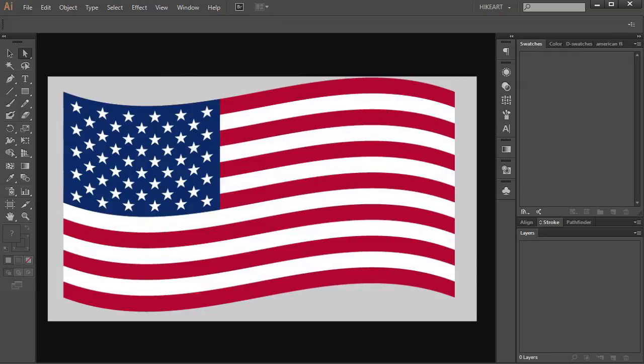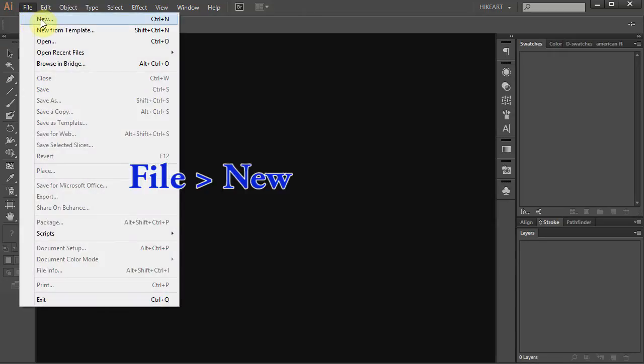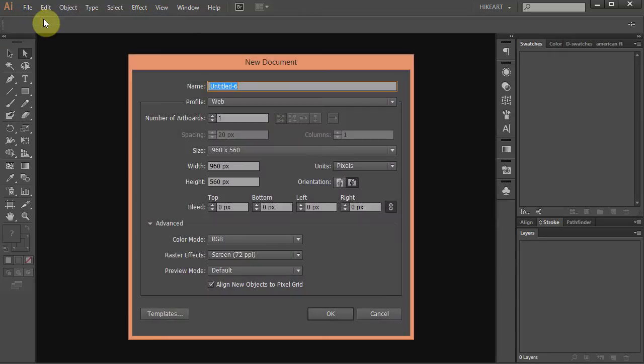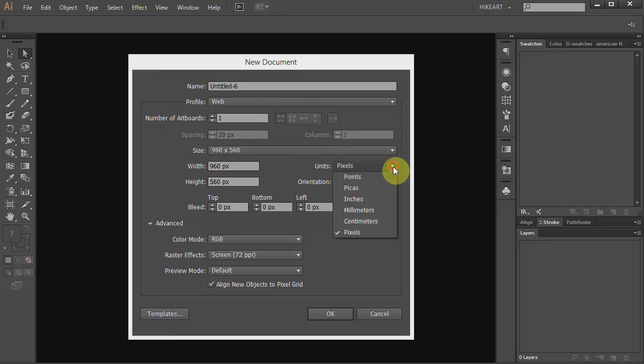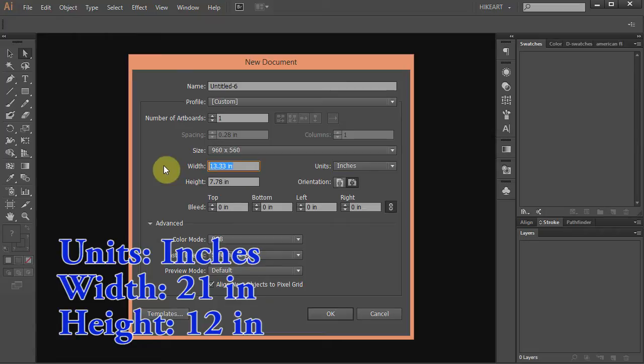Hello. Today I'm going to show you how to draw the American flag. Let's make a new document. Go to File New. Change the units to inches. Set the width to 21 inches and the height to 12 inches. Press Enter.